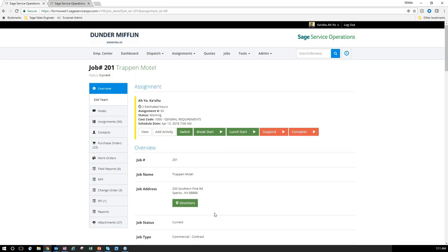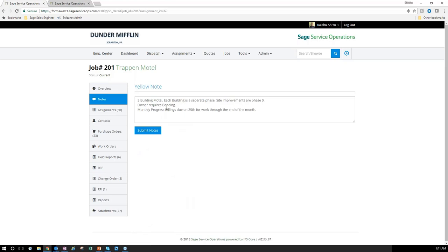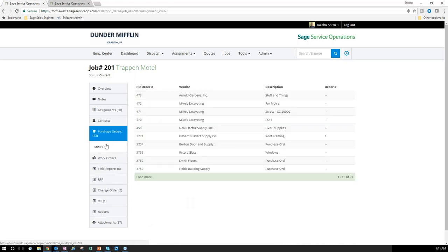That's one way to track time on the job for project management — you can also punch in a set number of hours for a specific job. Over here on the left I have my job notes and any information indicating what I may need to know, as well as the ability to add purchase orders directly from Sage Service Operations. These purchase orders write back directly to 100 Contractor.